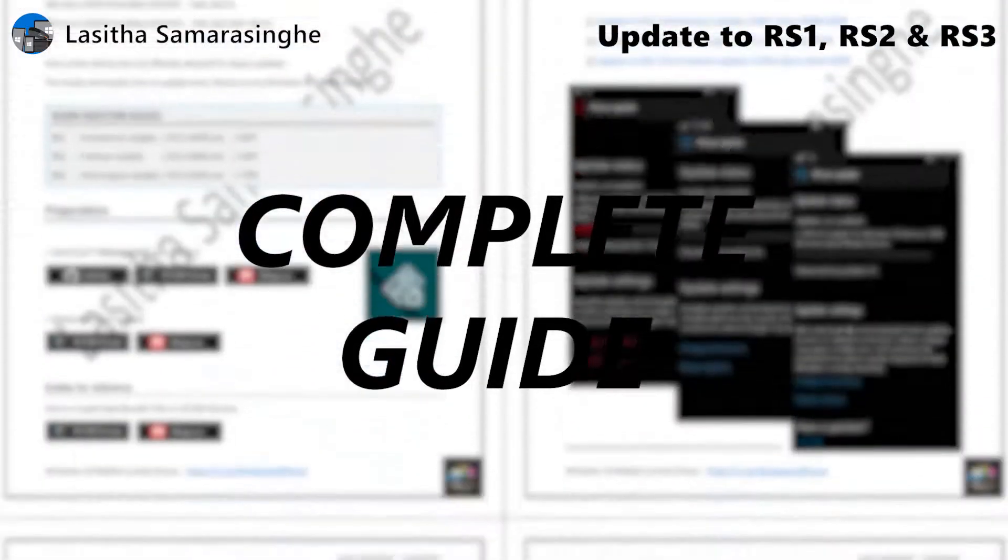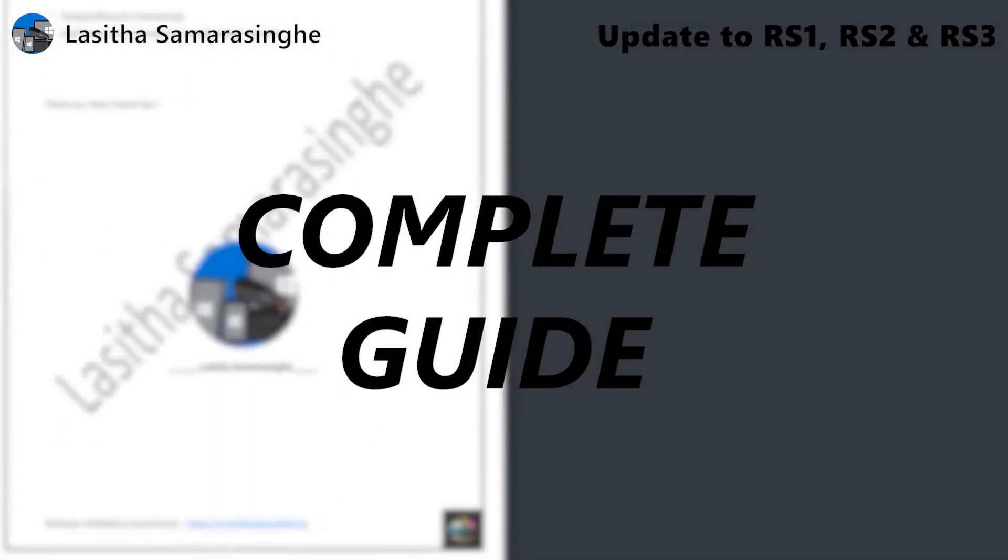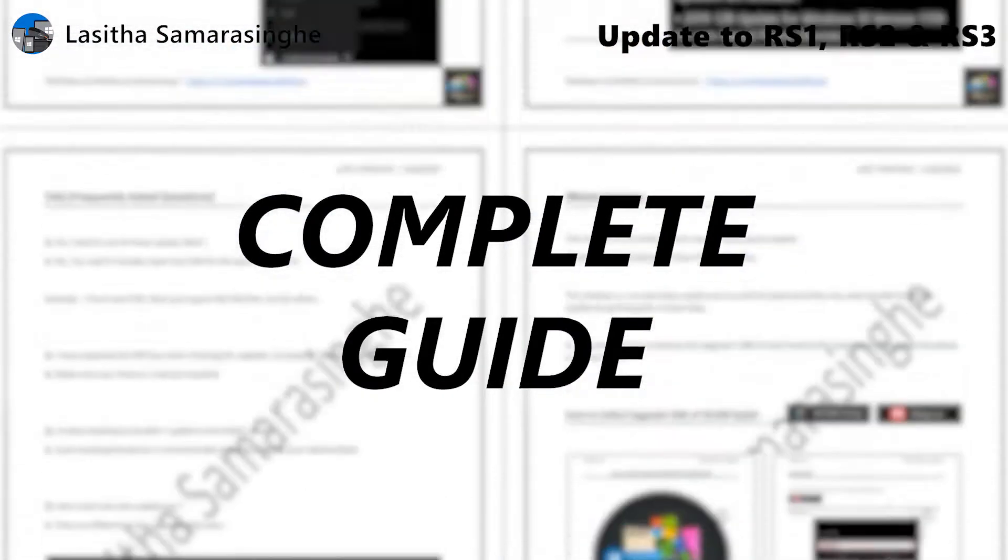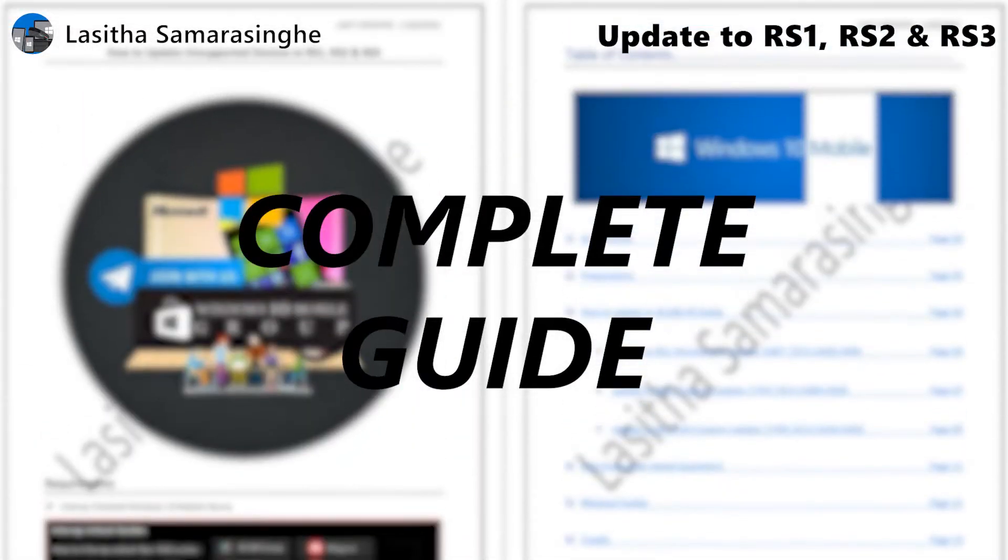Hello, welcome to the video guide about updating any device to RS1, RS2, and RS3 updates.